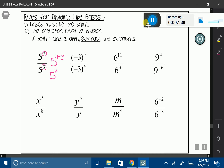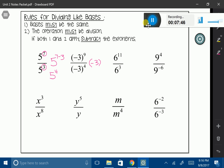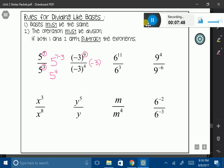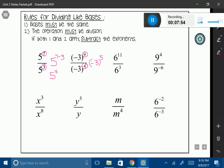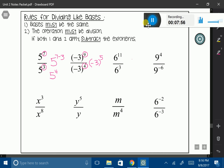The next one: I am dividing like bases. My base is negative 3. When I'm dividing like bases, I'm going to subtract my exponents. So I take 9 minus 4, and that's going to give me 5. The next one: I have a base of 6, and I'm dividing so I can subtract my exponents. I'm going to take 11 minus 3, which gives me 6 to the 8th power.